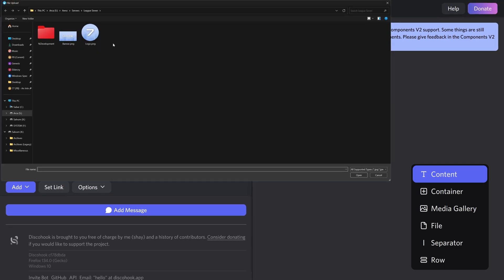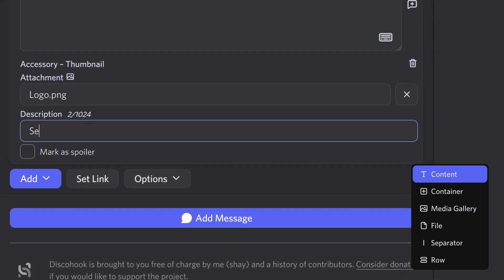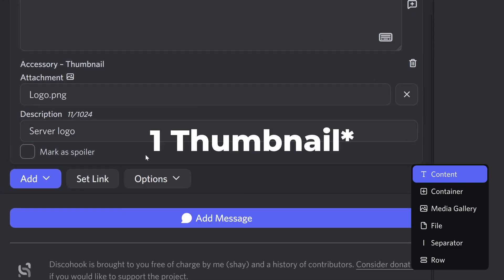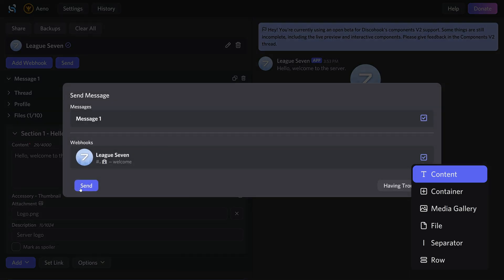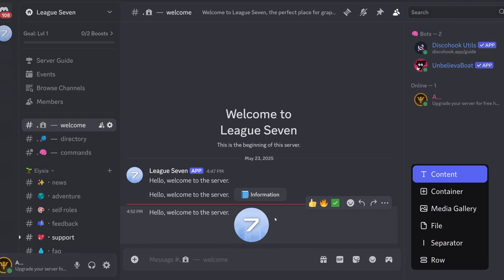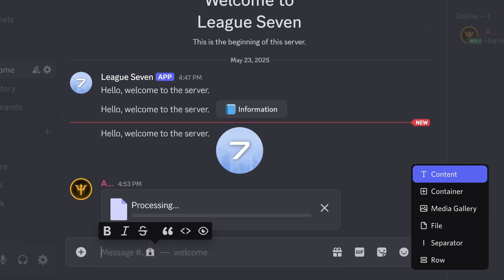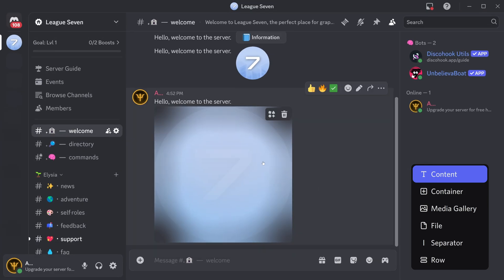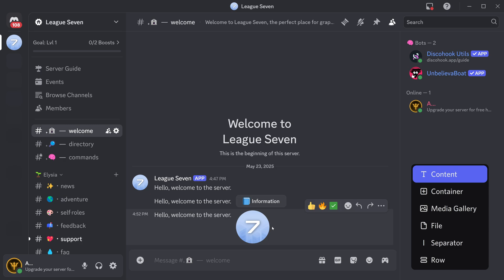Next up is a thumbnail accessory, which is basically just a picture. I'll add a picture quickly and put a description — 'server logo'. It seems we can only add one at the moment. When sent, it puts the image beside the message rather than below it, which is quite different from a regular message where the image goes below and becomes massive.